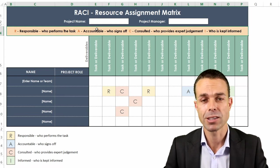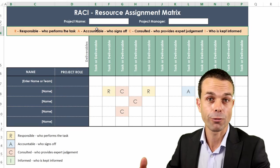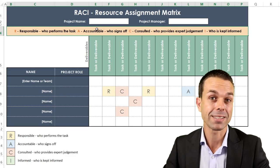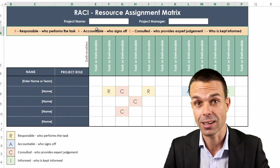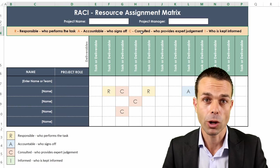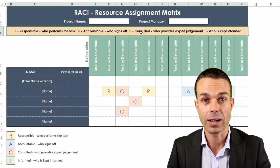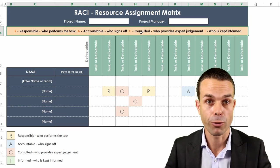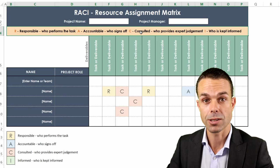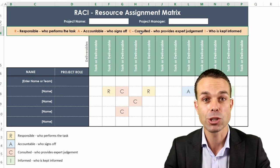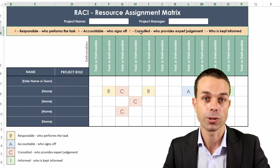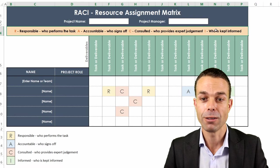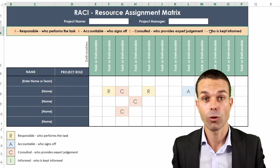If they're accountable it's the person who usually signs off on it or who has to answer for that thing, usually an executive or someone similar. If they're consulted it might be a subject matter expert or someone from that part of the business who uses the system. They provide their expert judgment, they're consulted on it and informed is who do we need to inform about it?